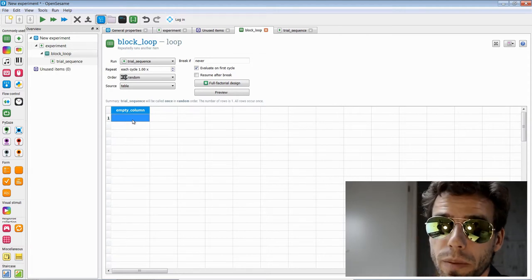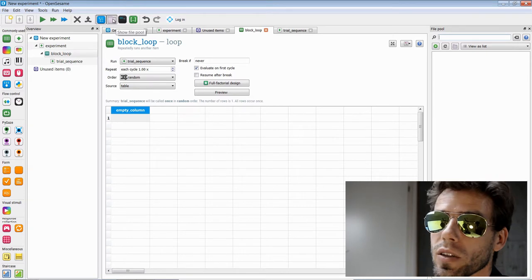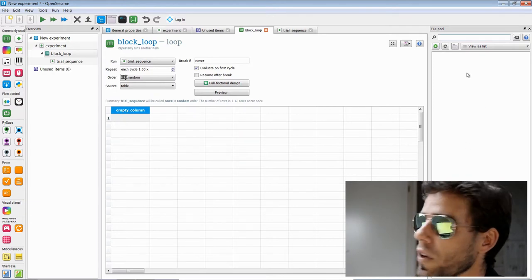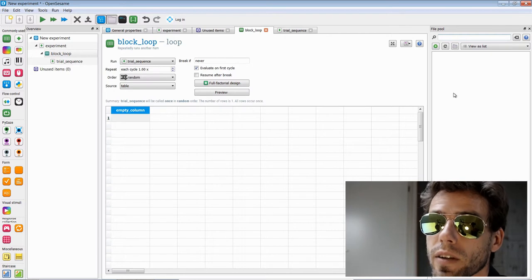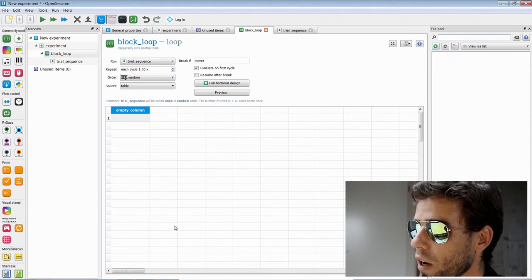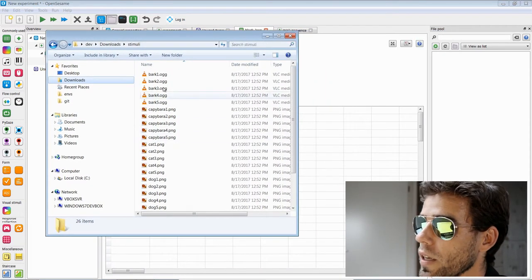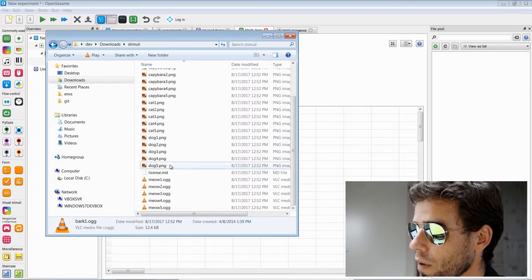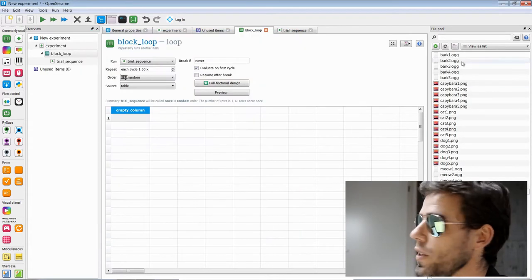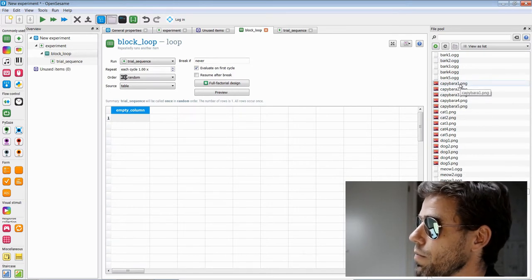Our experiment makes heavy use of stimuli — we have pictures and sounds. Stimuli in OpenSesame are generally in the file pool, which you can show by clicking this button. The file pool is currently empty. If we add files, they are bundled and saved automatically alongside our experiment. We can add files by clicking the plus icon, or by going to Windows Explorer, Finder on Mac, or Nautilus on Linux, selecting our stimuli files and dragging them in. The OGG files are sound files and the PNG files are pictures.